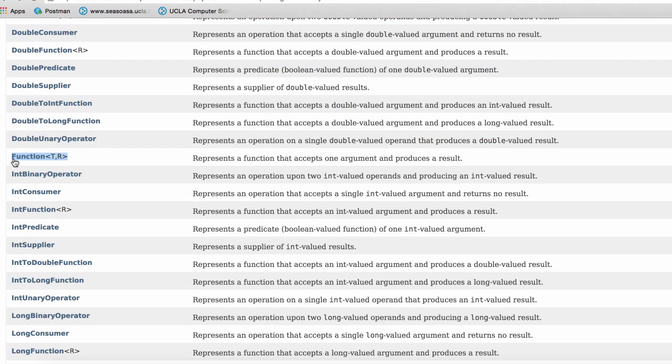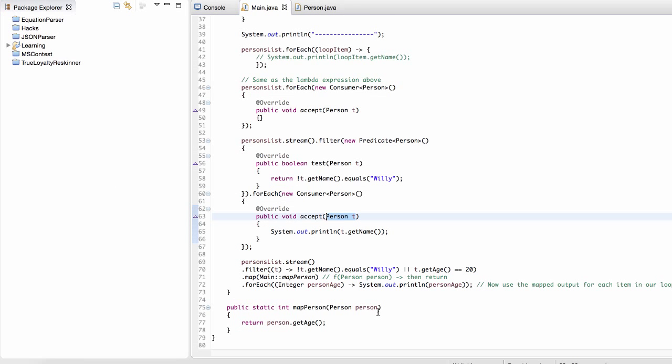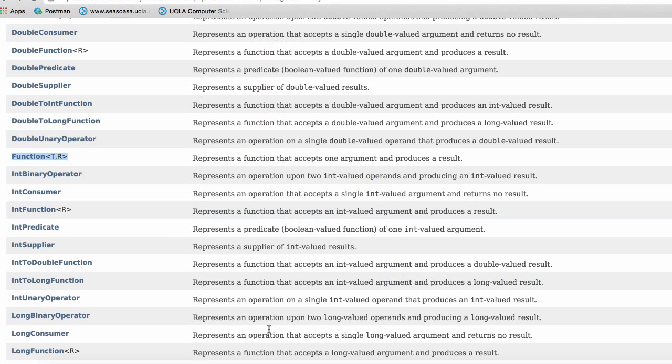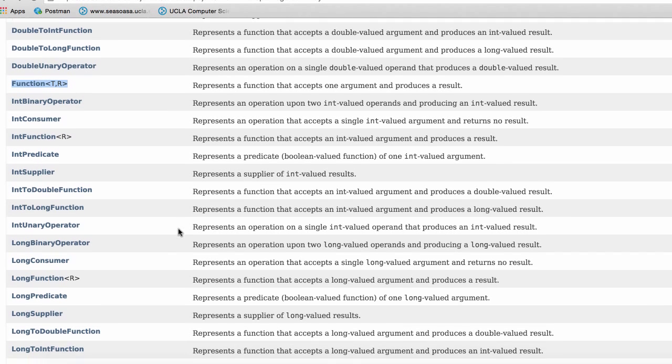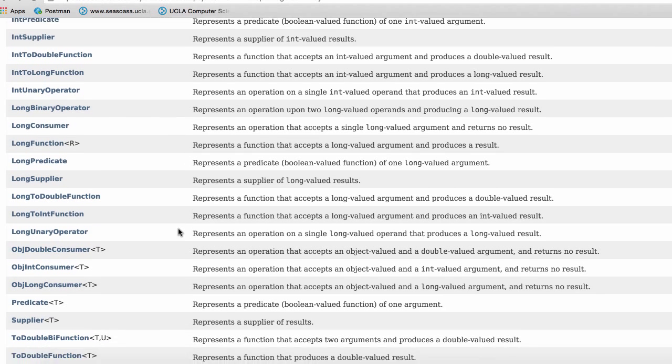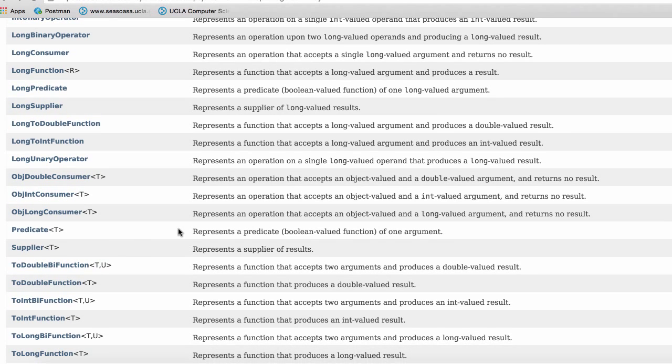So you have the function. So the function, it's exactly like it is in math or in the functions we write. Like a function, it takes in a value and then it returns some kind of value. Whereas a supplier, it doesn't take in any value, but it returns some value.